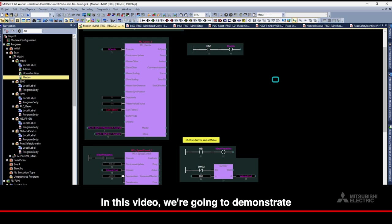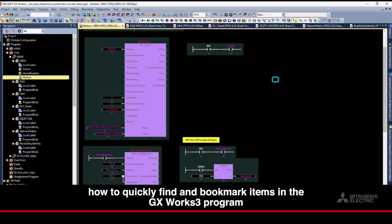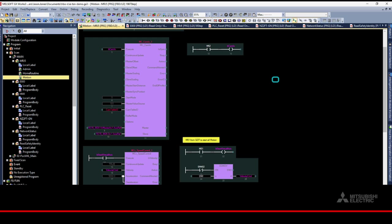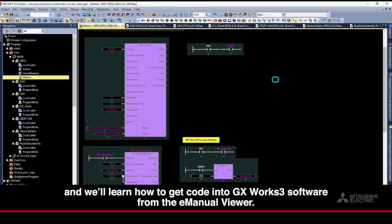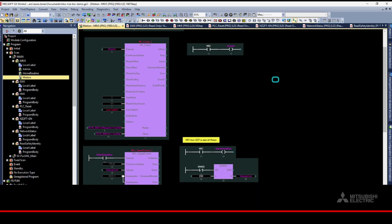In this video, we're going to demonstrate how to quickly find and bookmark items in the GX Works 3 program and the E-Manual Viewer. We'll also use E-Manual Viewer to contact tech support, and we'll learn how to get code into GX Works 3 software from the E-Manual Viewer.